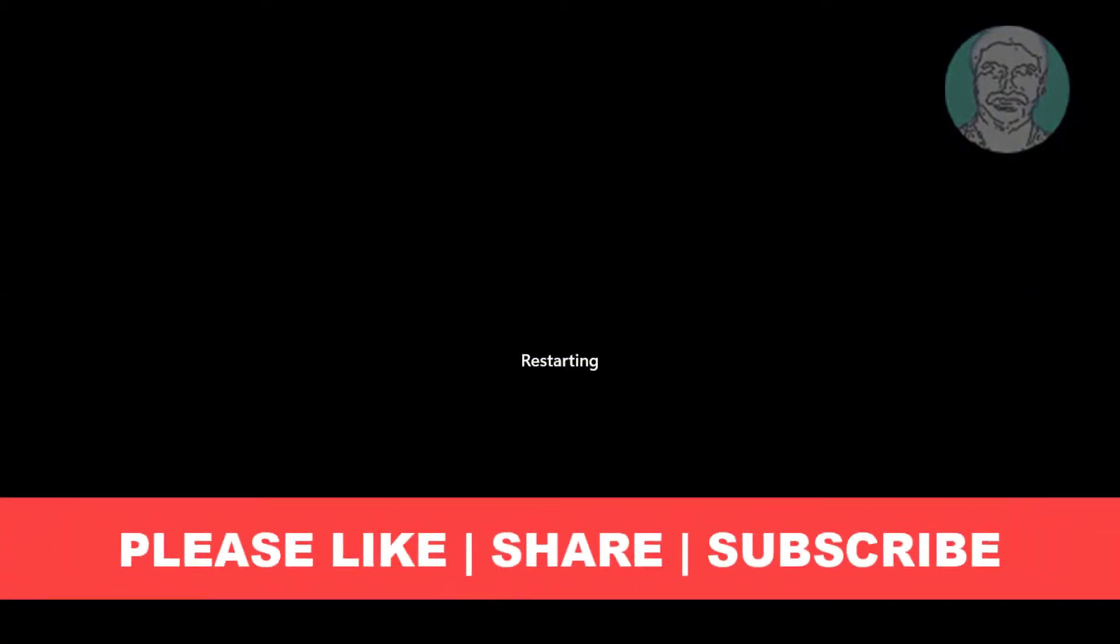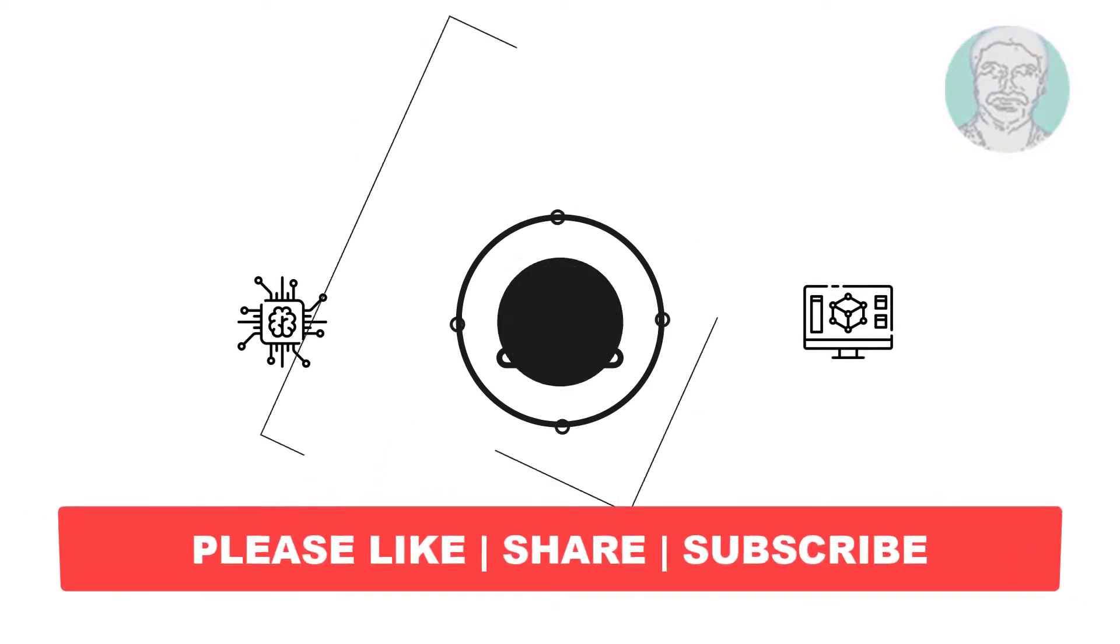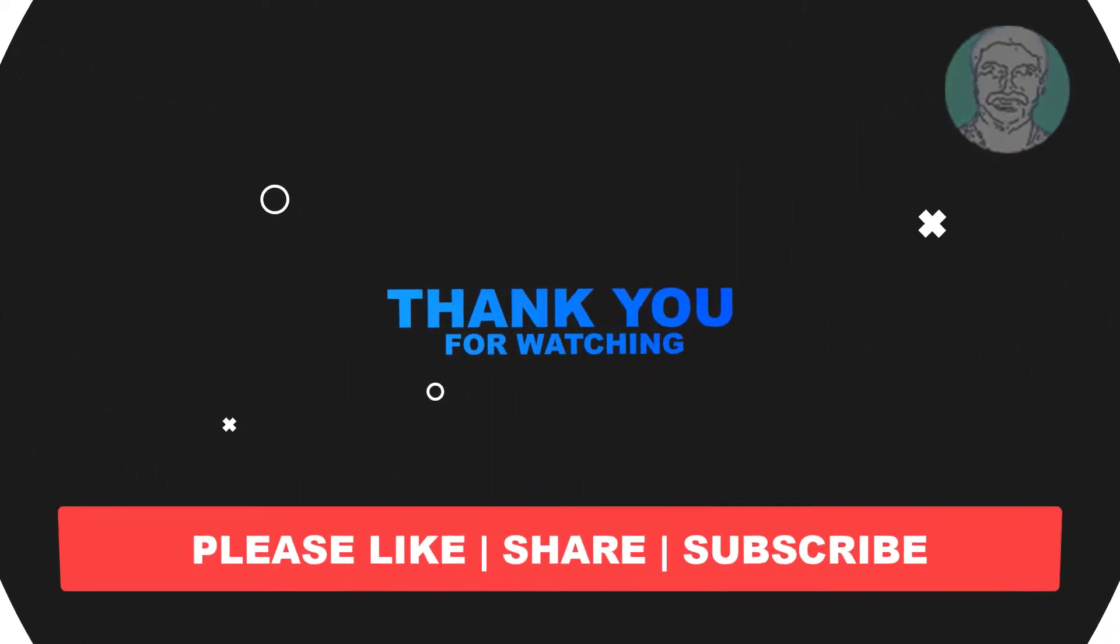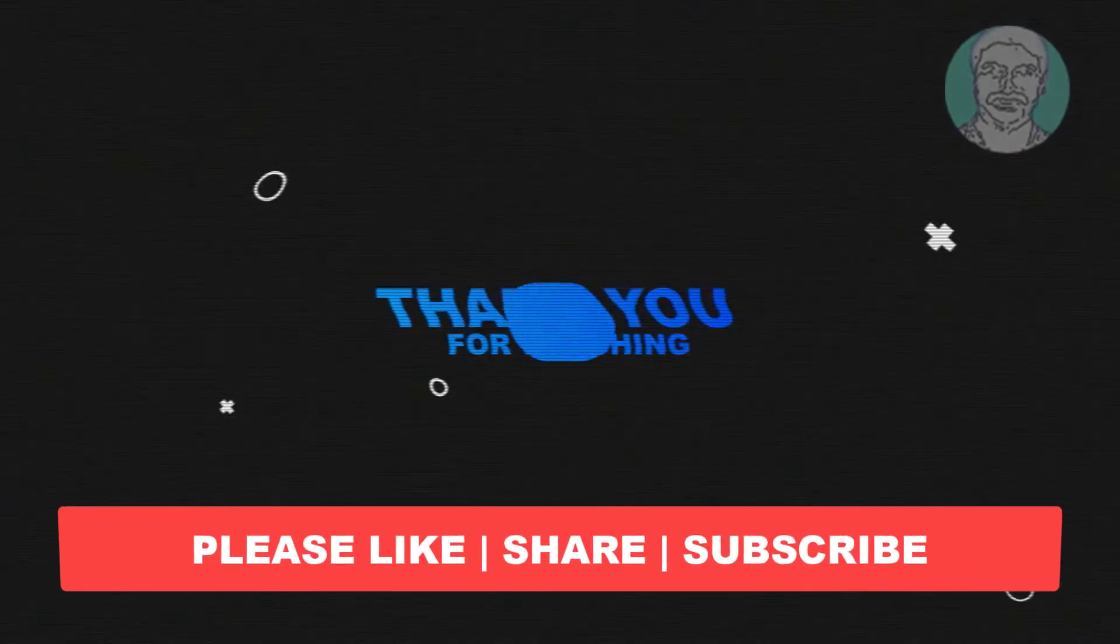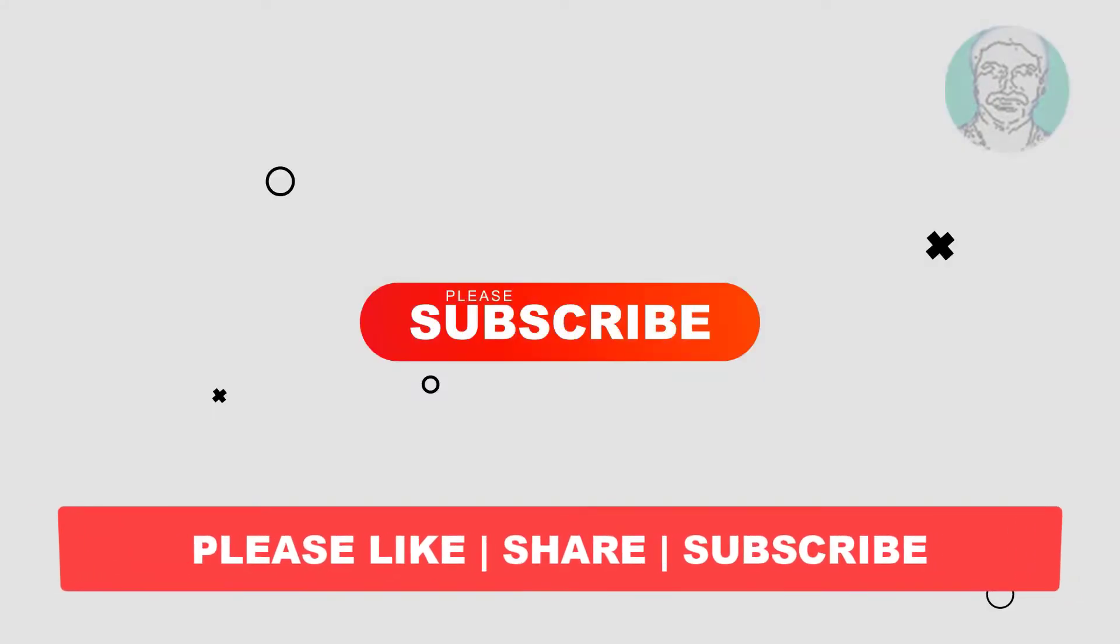I hope this video tutorial helps you, please like, share and don't forget to subscribe my channel, thank you very much, see you next video.